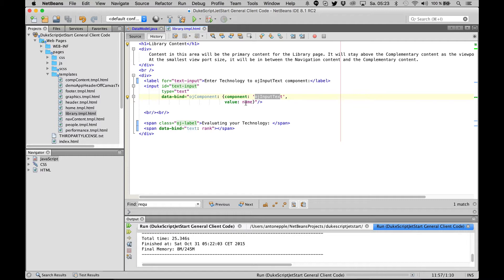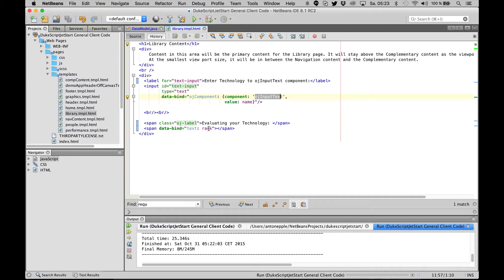Down here we are using a computed property that is based on this name property, and we print out some text. Here you enter a name of a technology and it will be evaluated by a computed property.